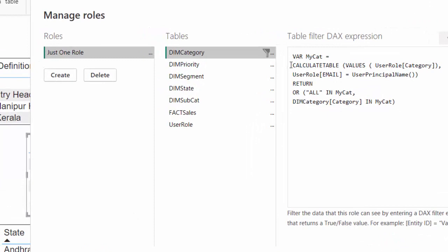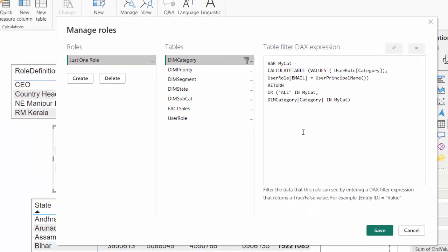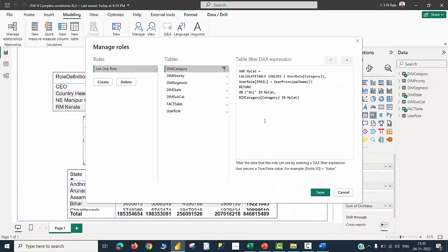You can very well see that the first few lines of the variable declaration are similar to the previous example. The only correction or modification that I am using is I am creating an OR condition and informing that if there is a value called all available in the table, that should be considered. Else, anything that has been captured by the variable should be considered. This is the major difference between the previous example JTM-8 and this particular discussion.